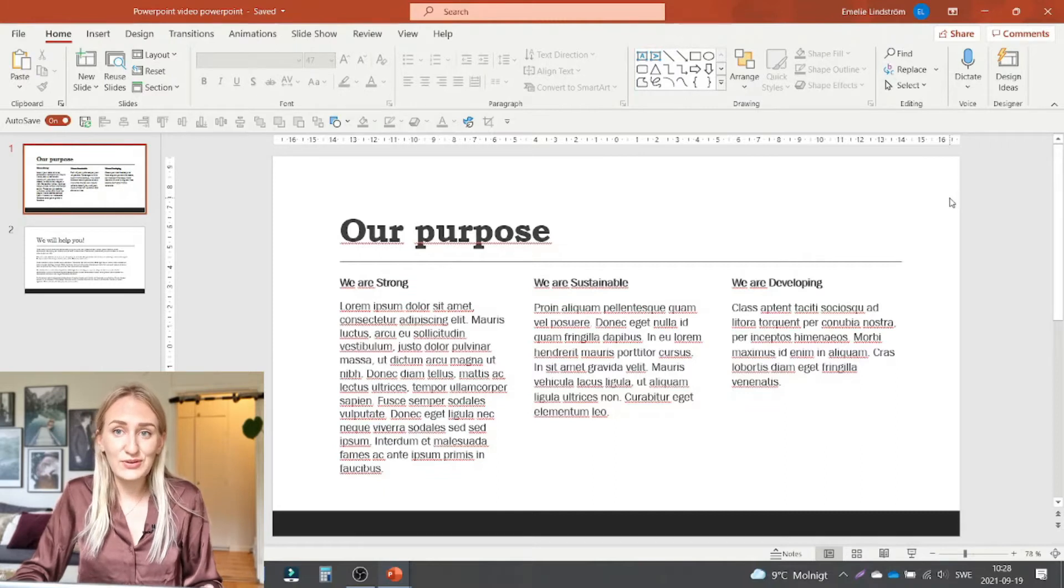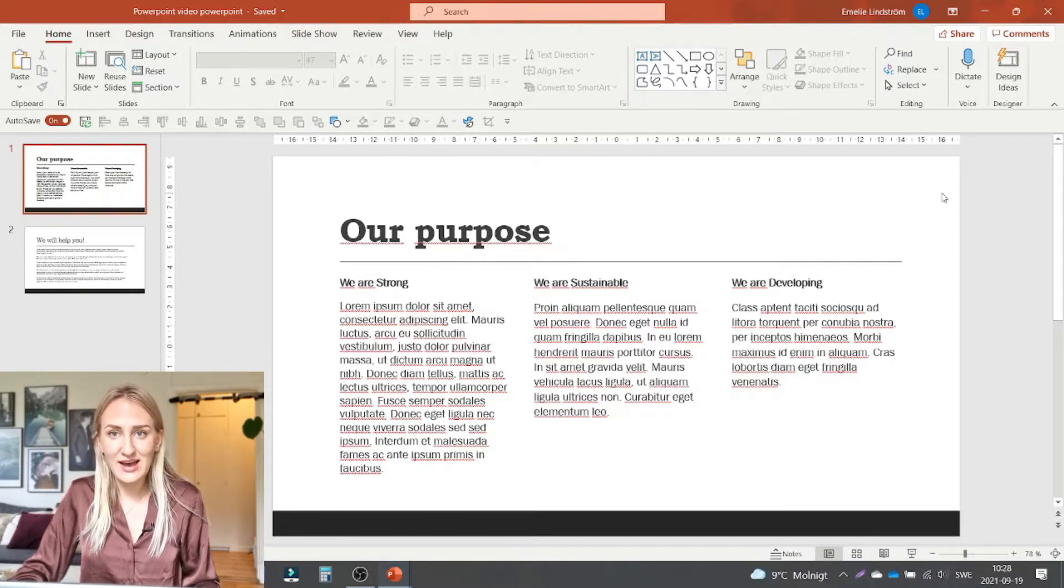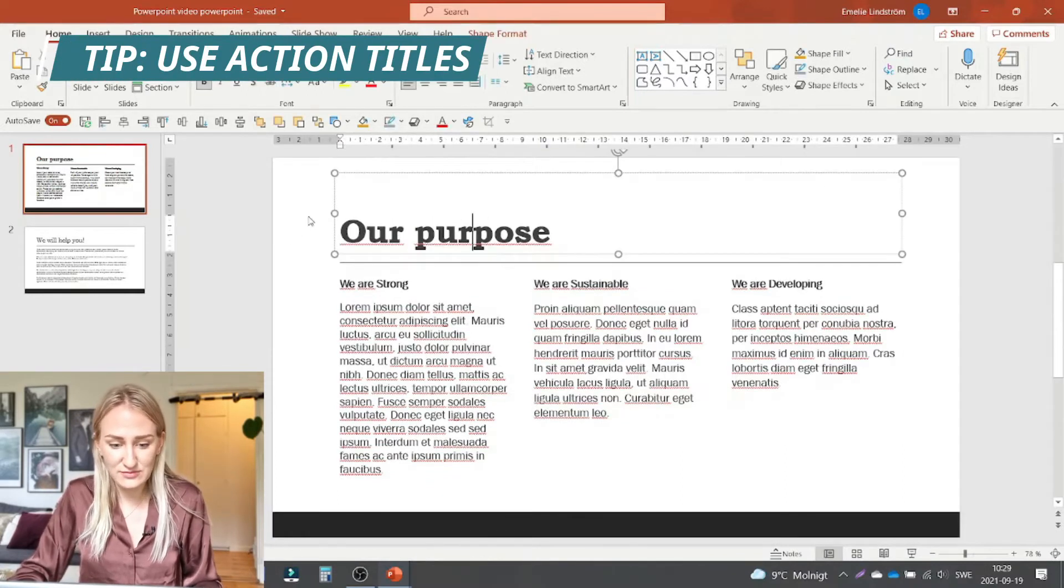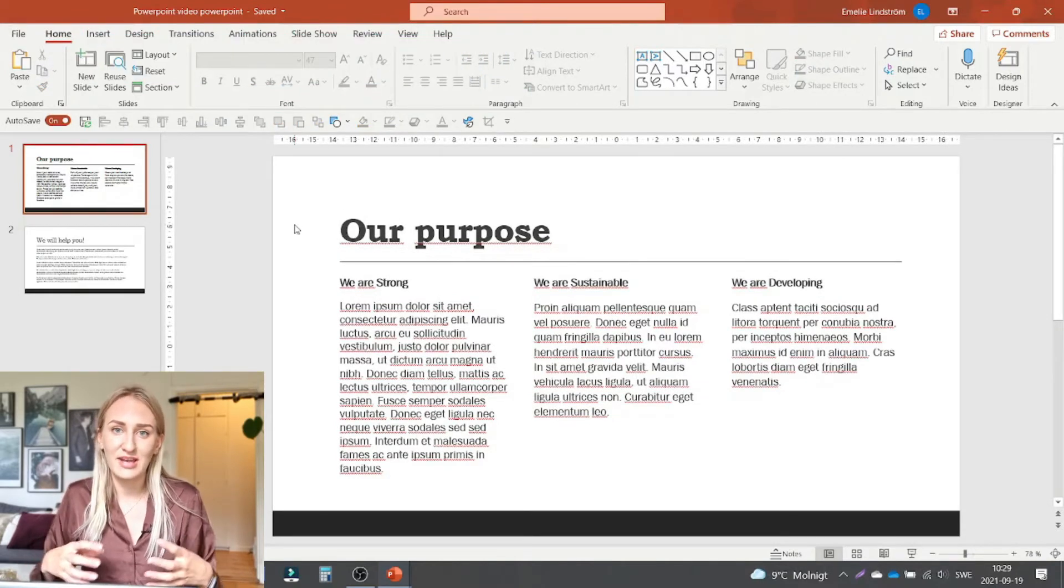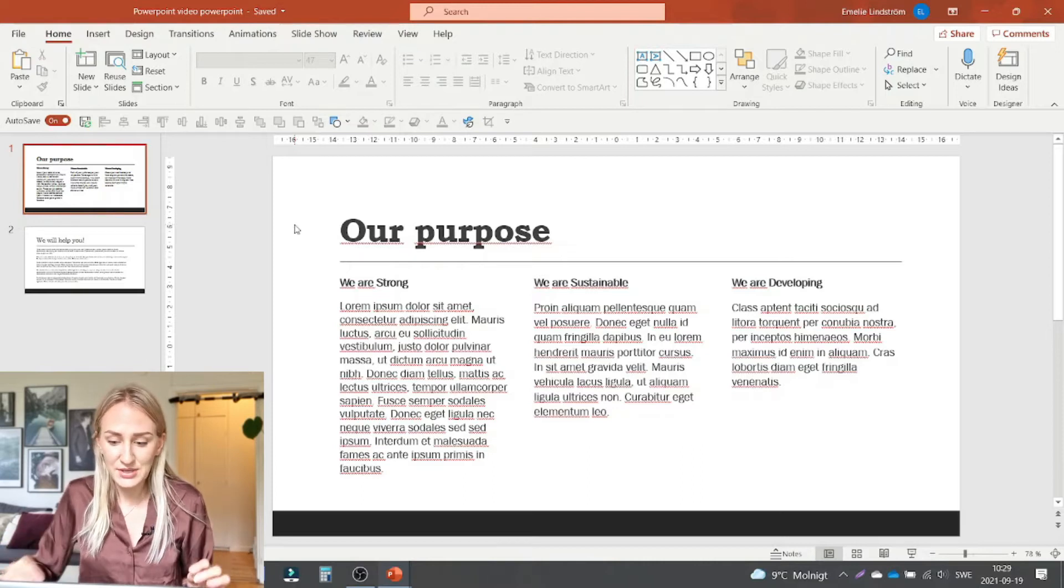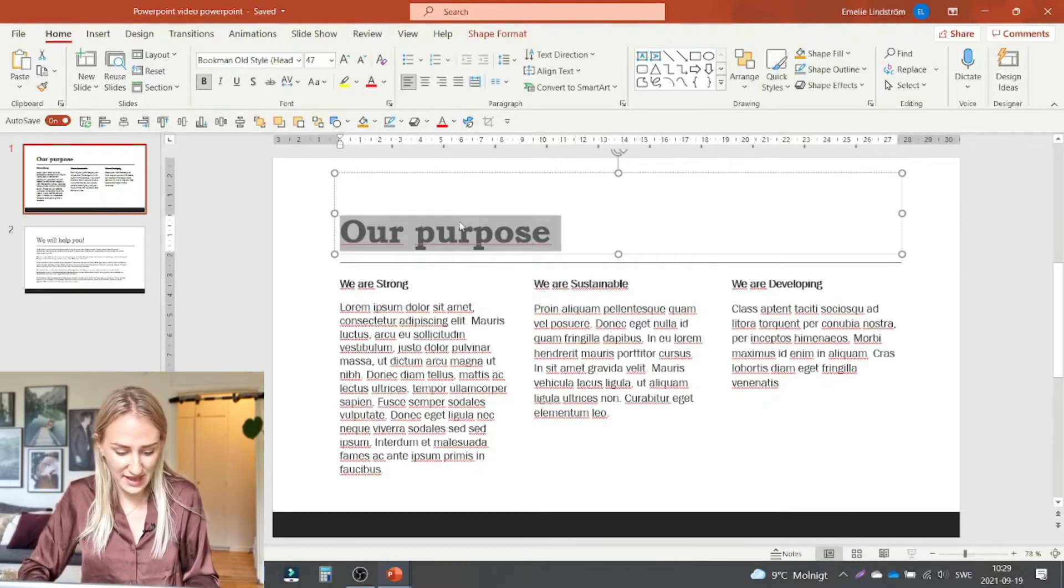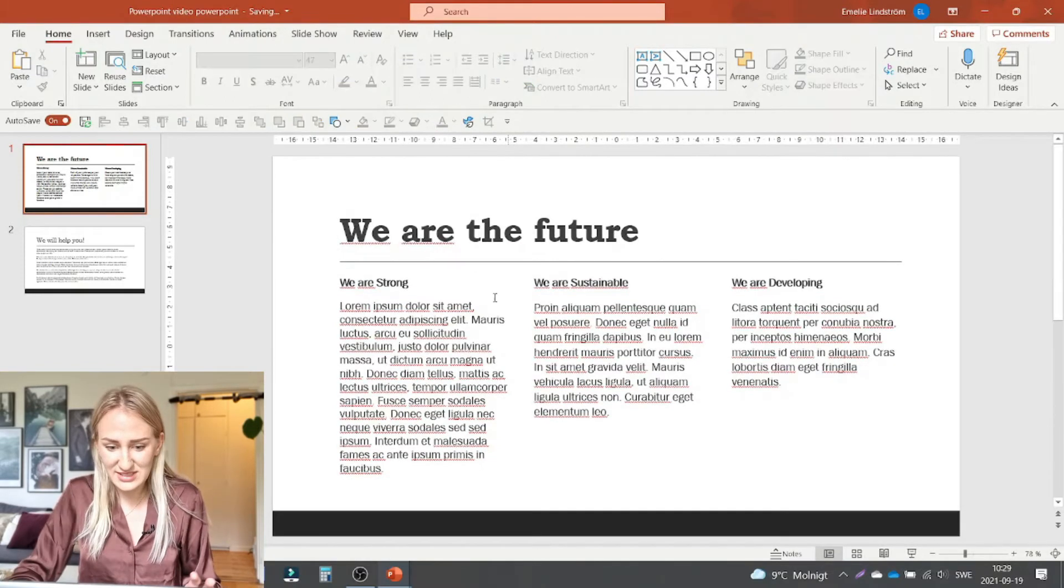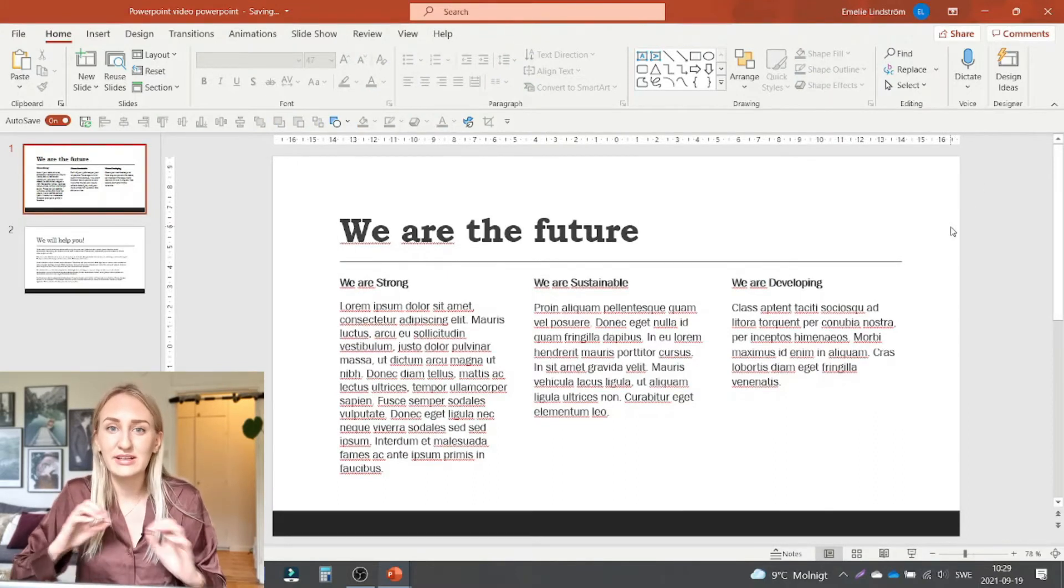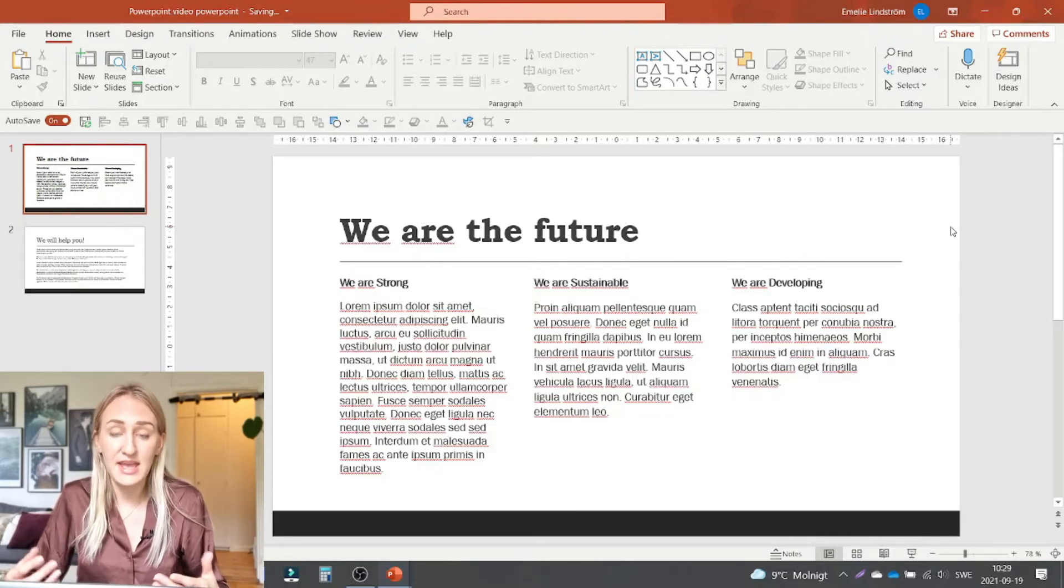Okay so for the first slide here. The first thing I'm thinking about is that we need to have a better headline. Our purpose sure it's informative. But I would recommend to always have some kind of power statement as your headline. So let's say this company has their overarching vision is that we are the future. See that's so much cooler than just our purpose. If you're being clear enough people will understand that this is your purpose anyways.